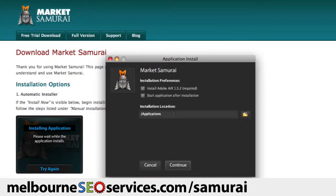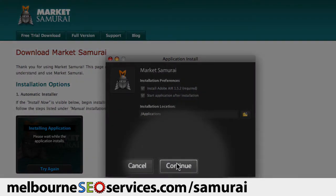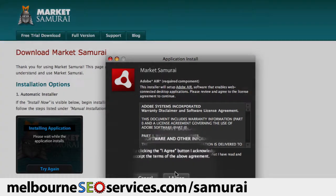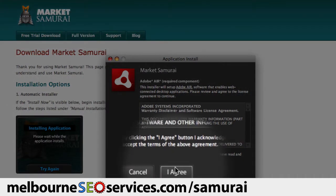And on this screen, I can just accept the defaults and come down and click the Continue button. This message is the warranty relating to the Air Platform. So I can read this and then click the I Agree button.